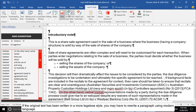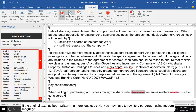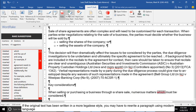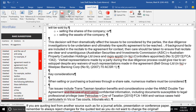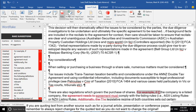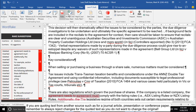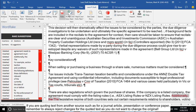If the original text has been written in a more legalese style, you may have to rewrite the paragraph using modern language. If you are quoting text from another source, such as for a journal article, presentation, or conference paper, remember to always reject changes for the quoted text, as you do not want to change the original.